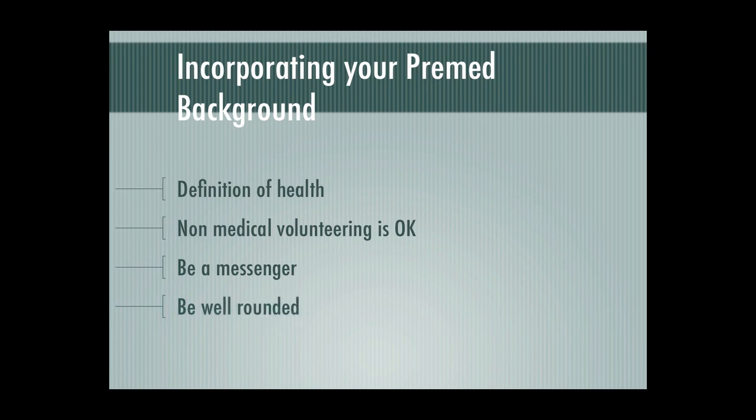You need to be well-rounded. You need to look at fields that are not just in the medical field for your volunteering service.